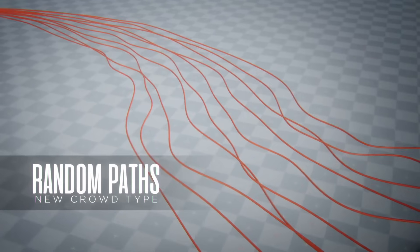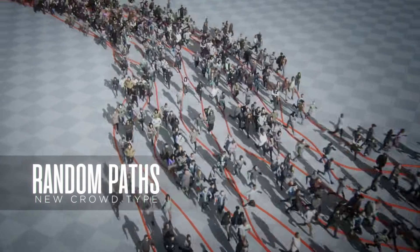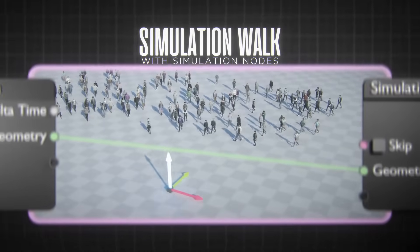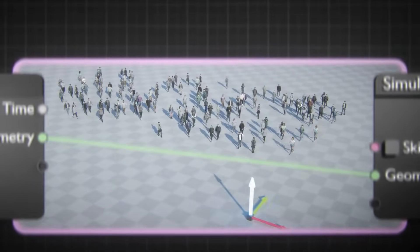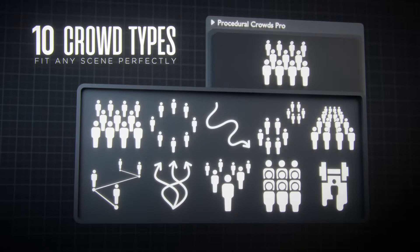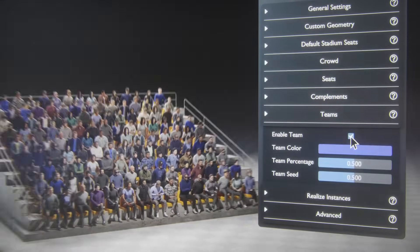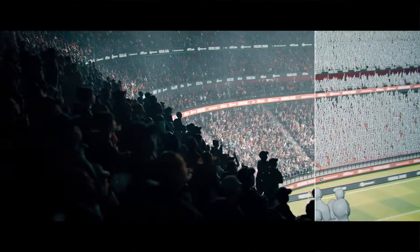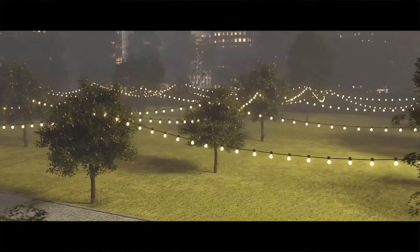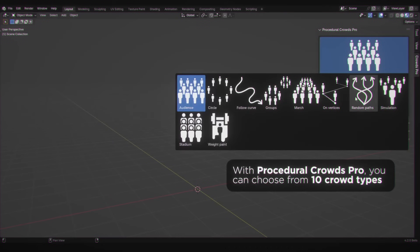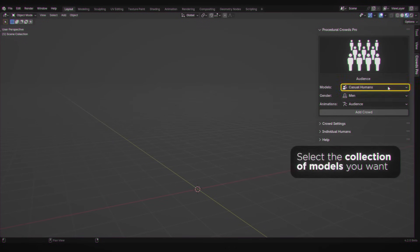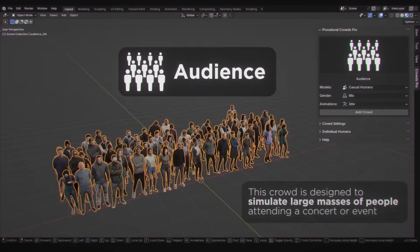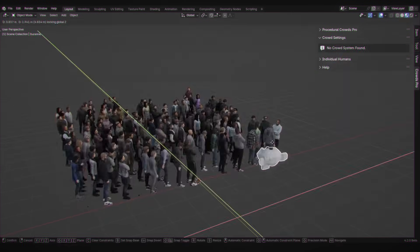You've got six different crowd types that you can start with. Each one is designed for a specific setup. You'll find a linear audience, a circle layout, marching formations, in addition to curve-following crowds, stadium setups, and even randomized wandering types. All of them can be customized to follow a terrain, avoid obstacles, or look at specific targets.